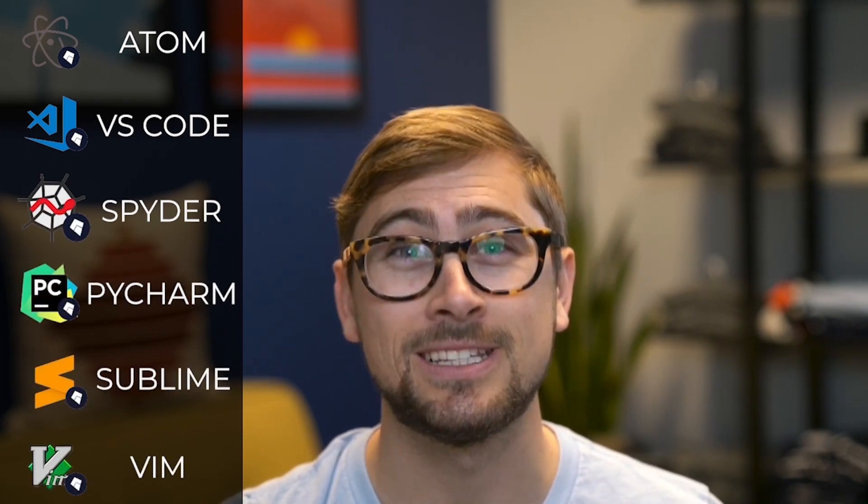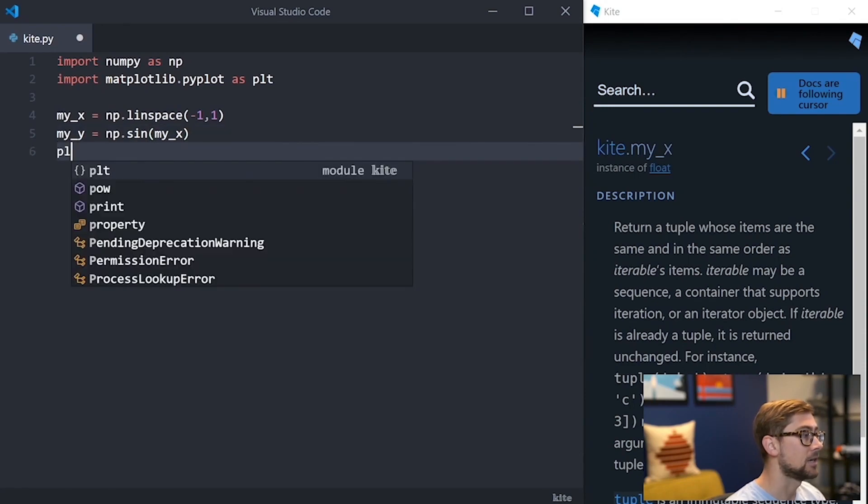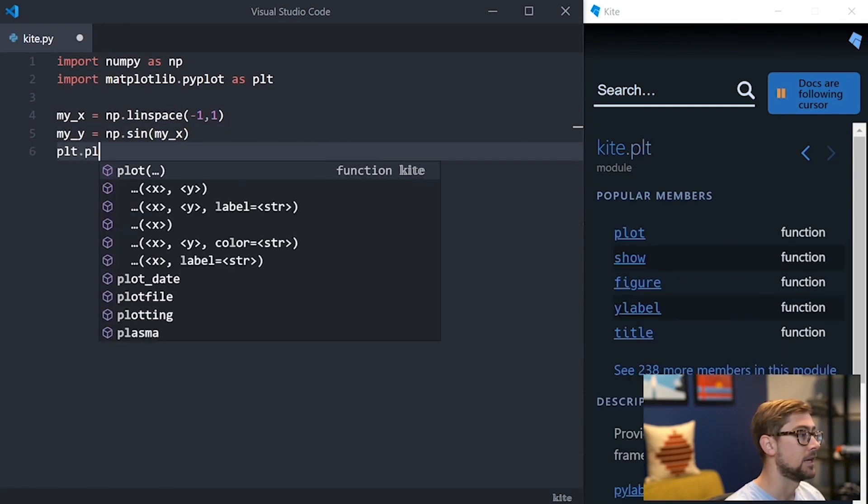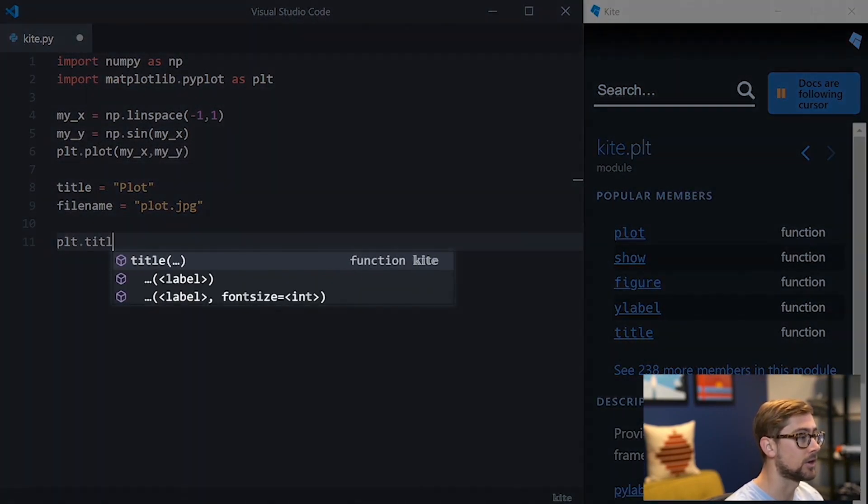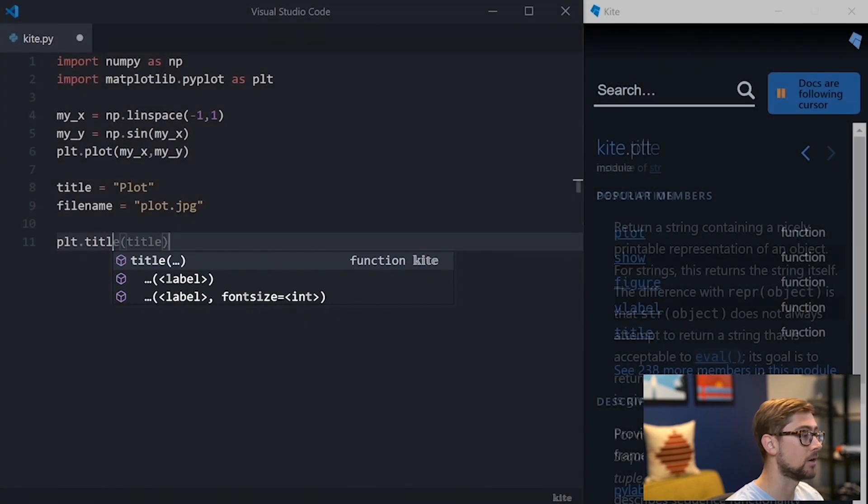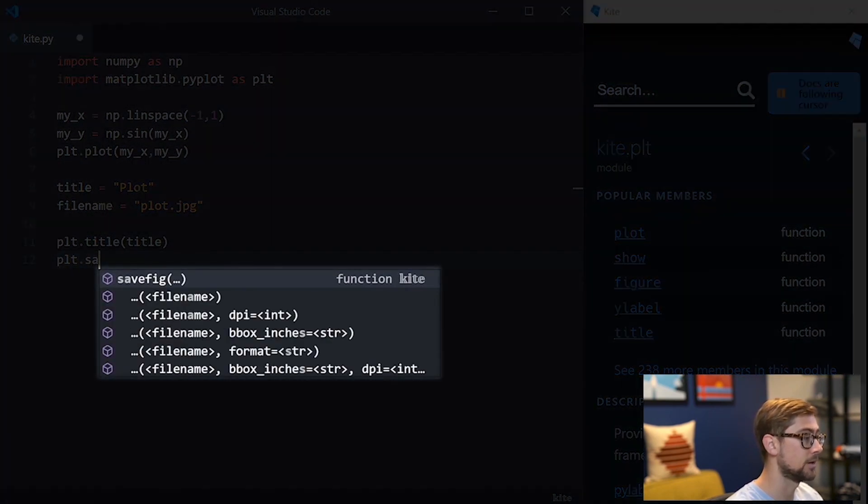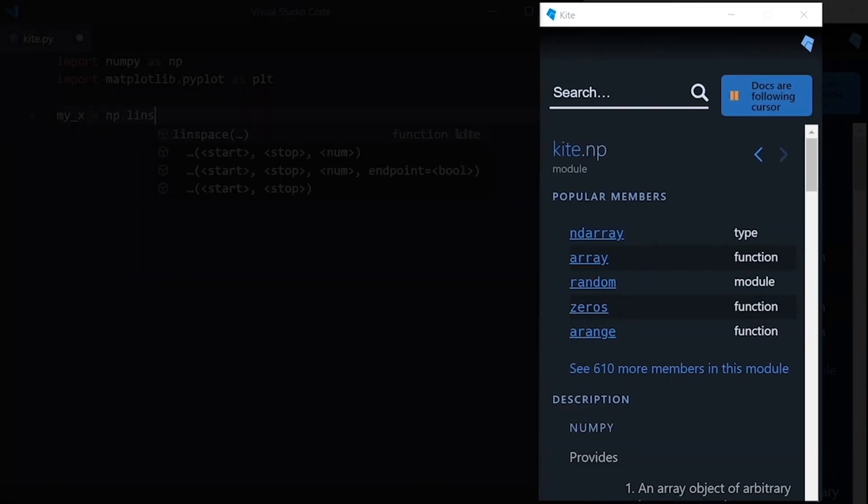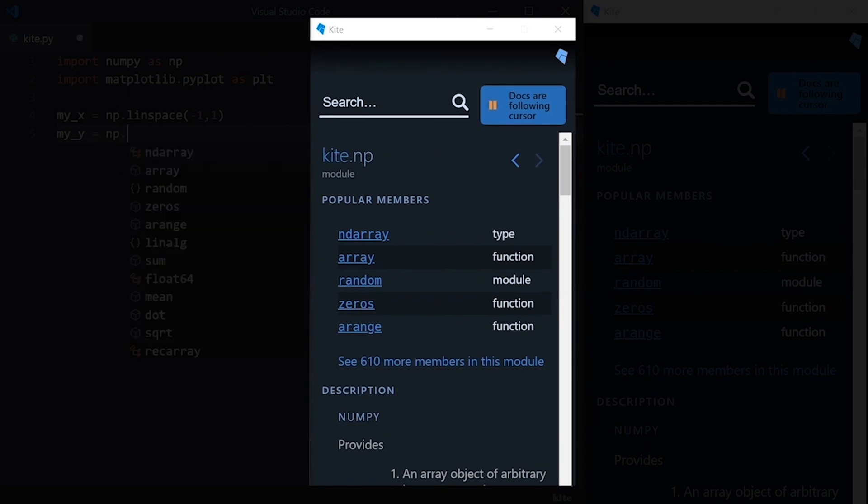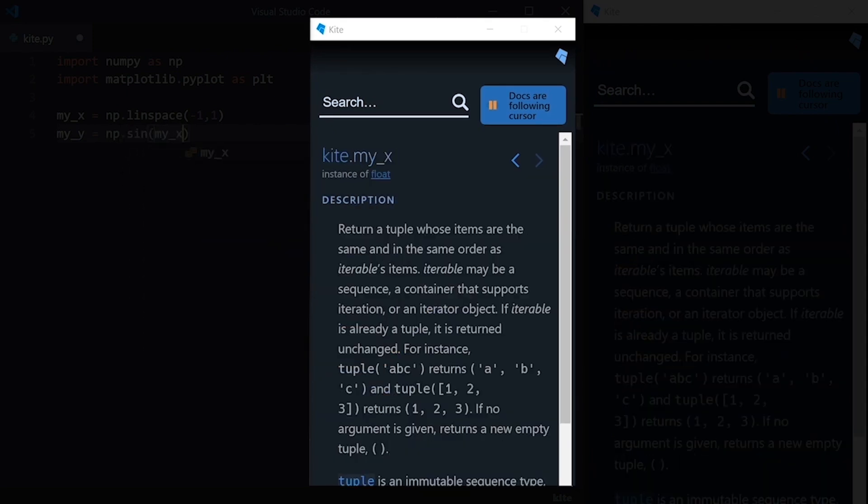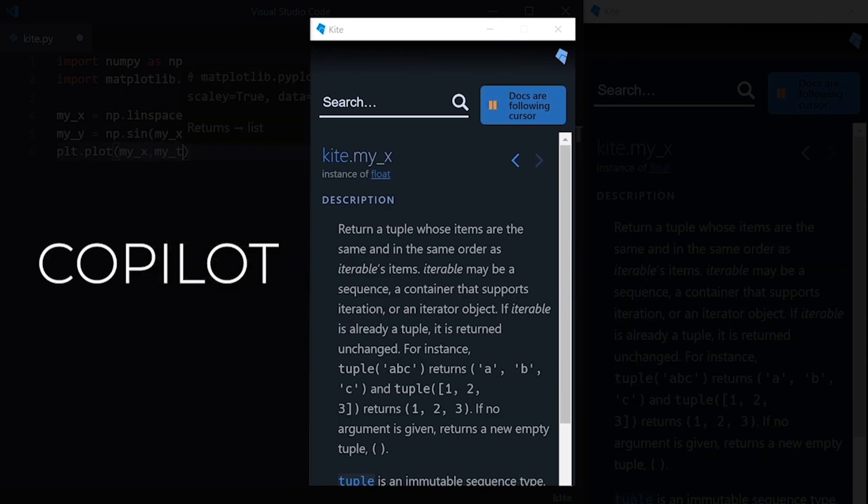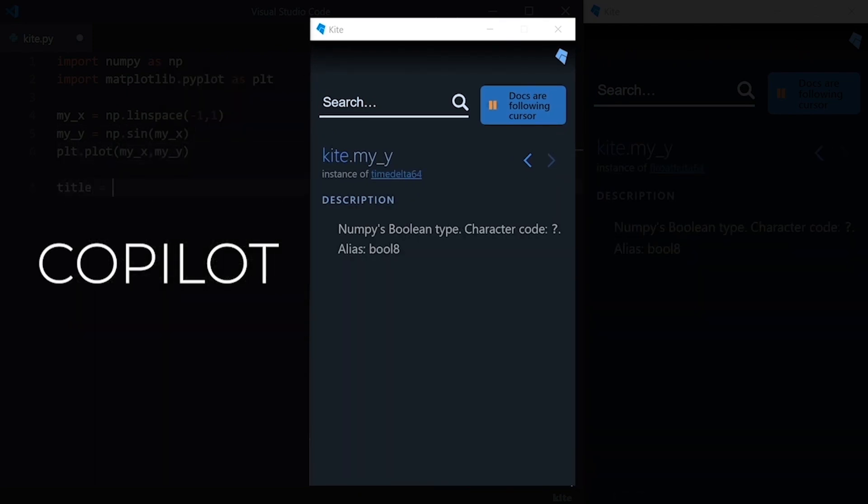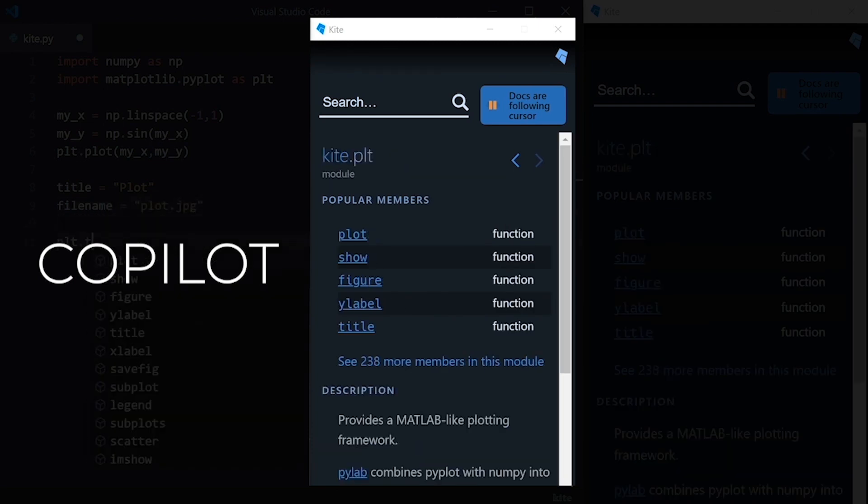Kite can complete entire lines of code and has a feature called Intelligent Snippets that will help you fill in arguments and method calls with variables defined earlier in the script. The window you'll see on the right side of my screen throughout the video is also a Kite feature called the Kite Copilot. It automatically shows you relevant Python documentation while you type based on your cursor location. The best part of Kite is that it's free and you can download it from the link in the description below.